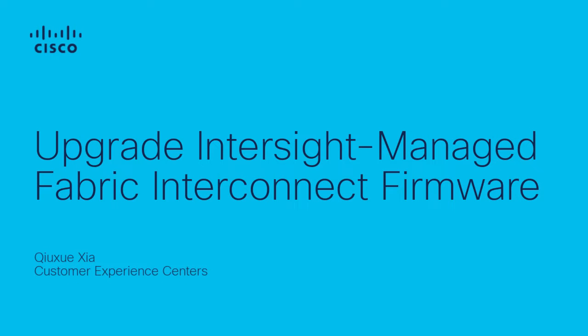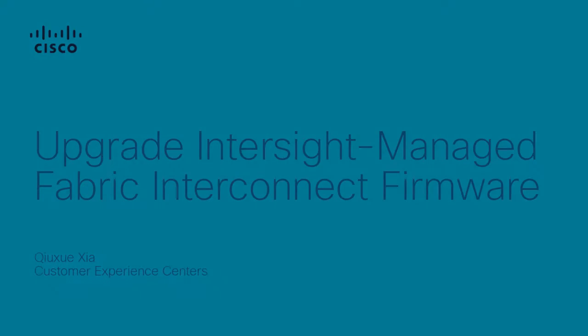Hi, this is Cho Shui Sha from Cisco UCS TAC Team. In this video, I would like to share with you how to upgrade Intersight-Managed Fabric Interconnect.